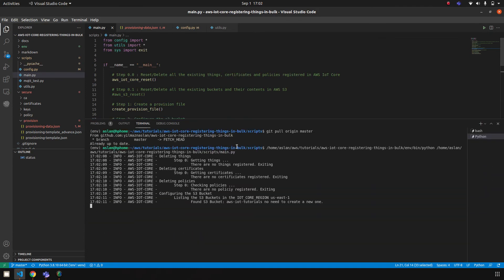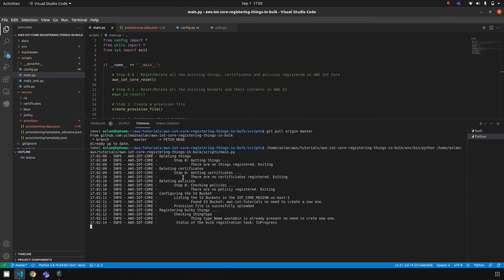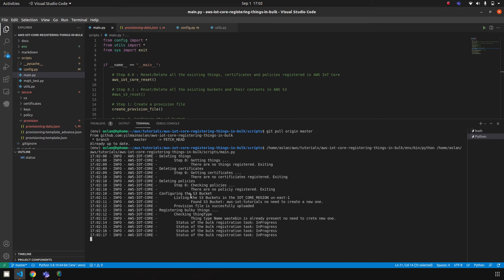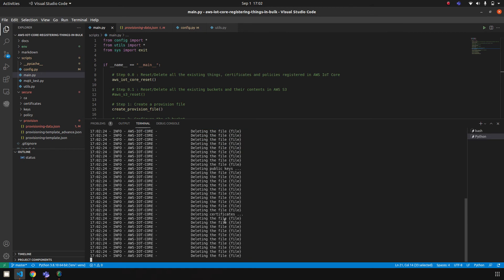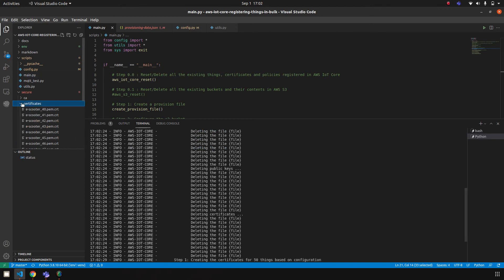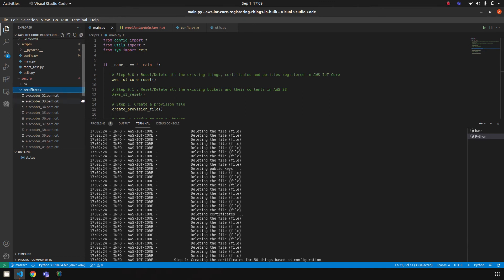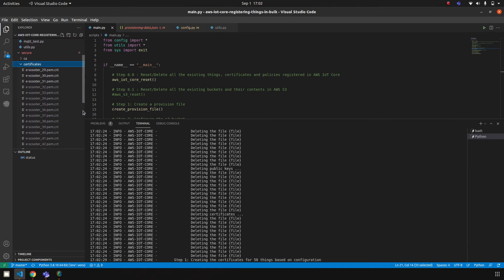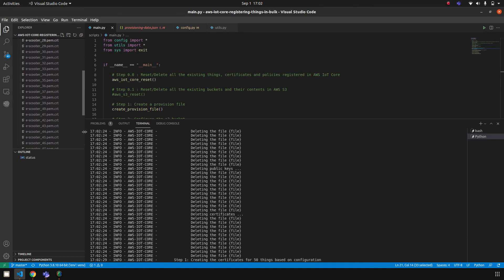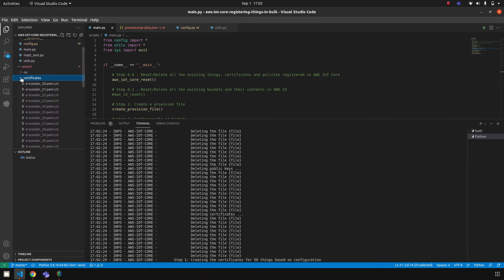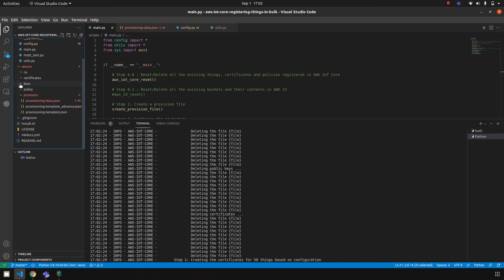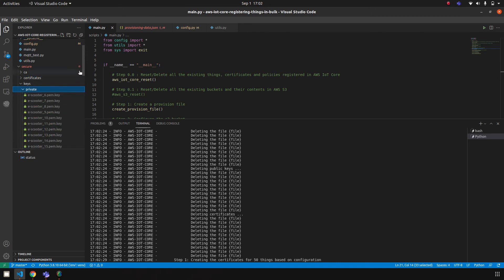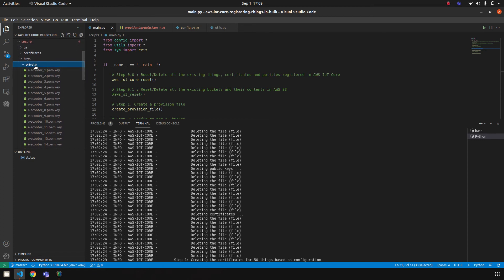So yeah, first I'm deleting everything—things, certificates, policies—and then we configure the S3 bucket, and then we create the task to register things. After we register the things, we are getting the certificates. The certificates are uploaded here, downloaded here. Certificates and also keys—private and public keys—are also stored here locally.